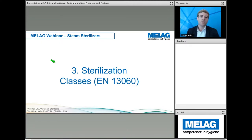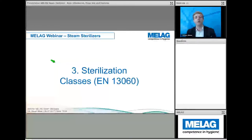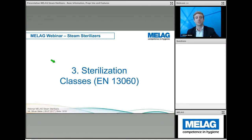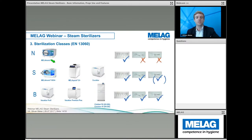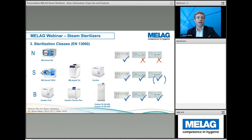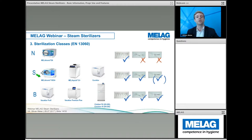All our products fulfill the highest quality standards, are reliable, and have a very long lifespan. There are different sterilization classes, and different autoclaves are needed for different instruments. In accordance with European norm EN 13060, there are three sterilization classes: Class N — the lowest; Class S — the middle; and Class B — the highest, for the highest standards.